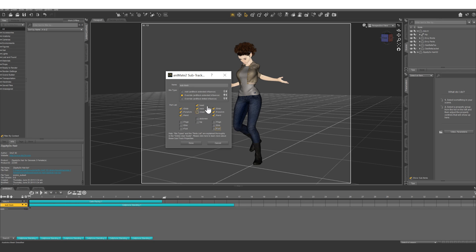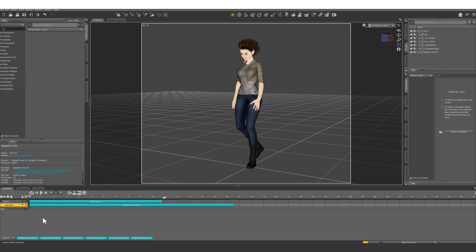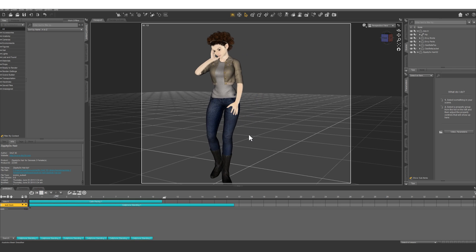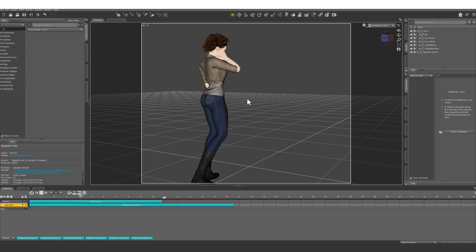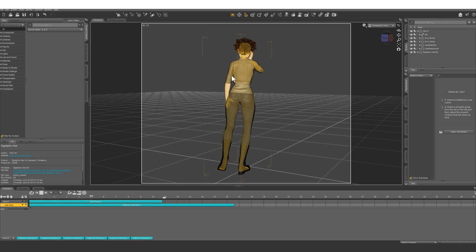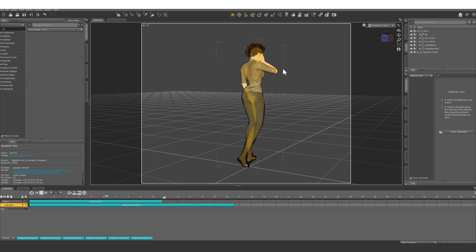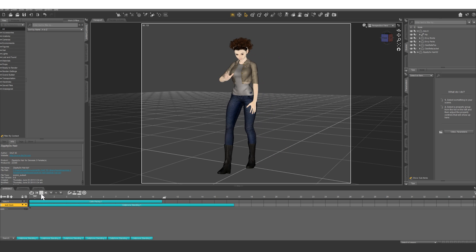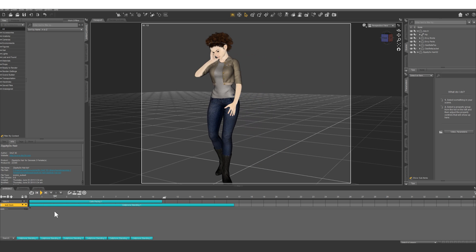The phone animation isn't really affecting the left hand or arm, so let's uncheck that as well. Now let's check it out — we have the base layer of her pacing back and forth and the upper half is talking on the phone. That looks good, but let's go over how to do it on a Genesis 3 character.